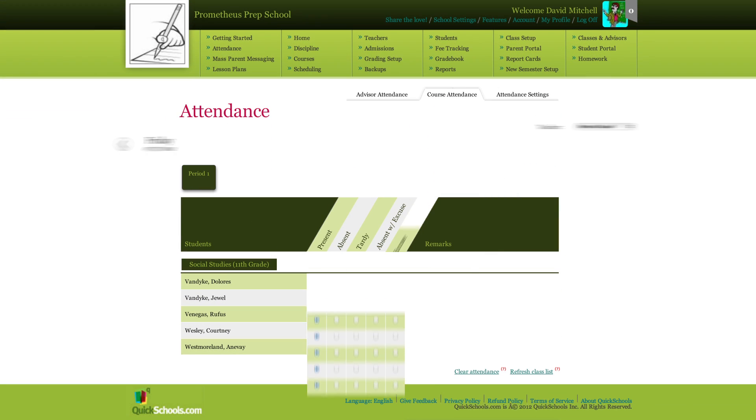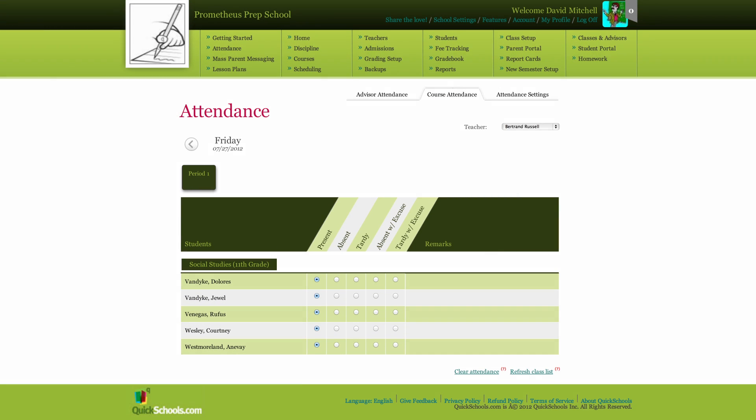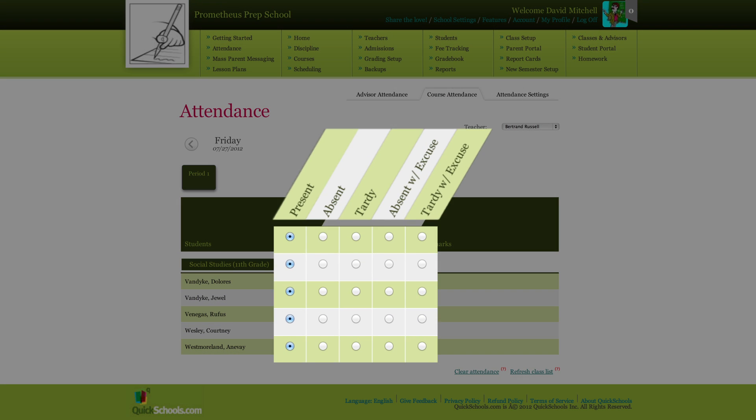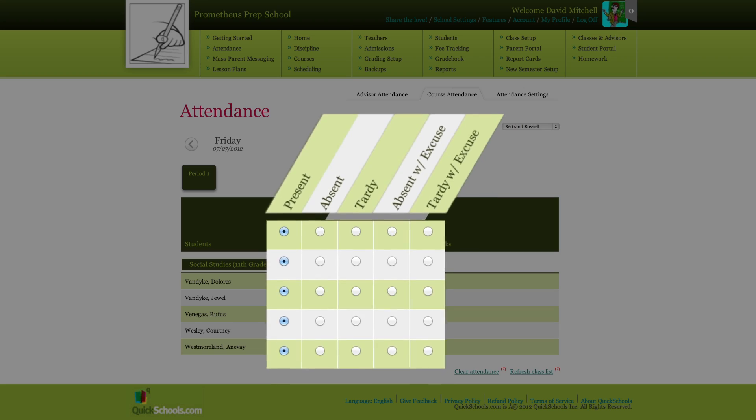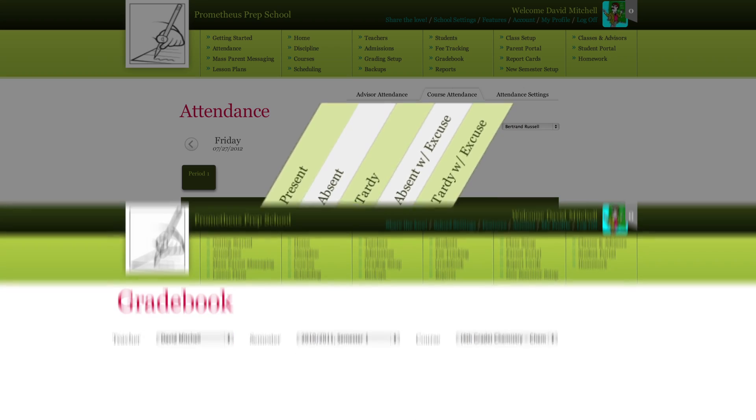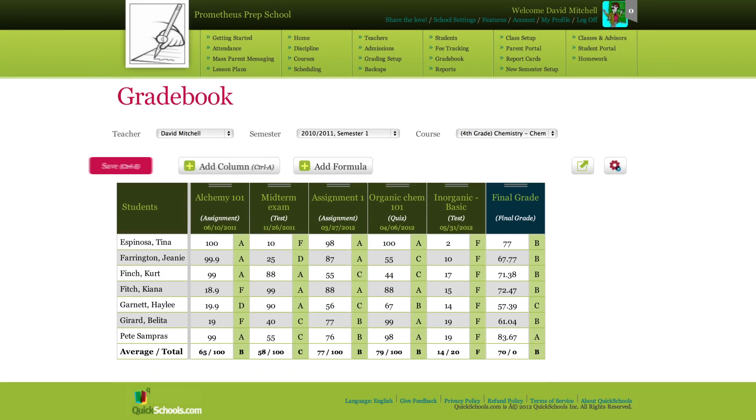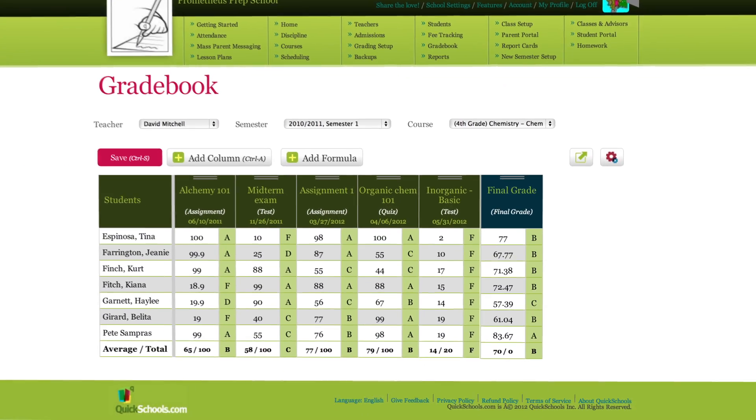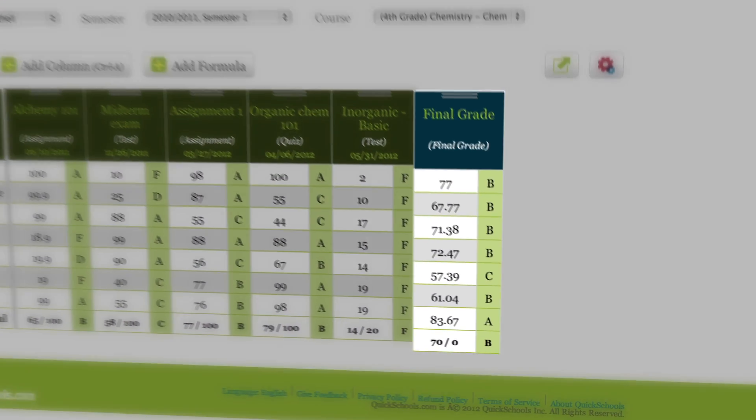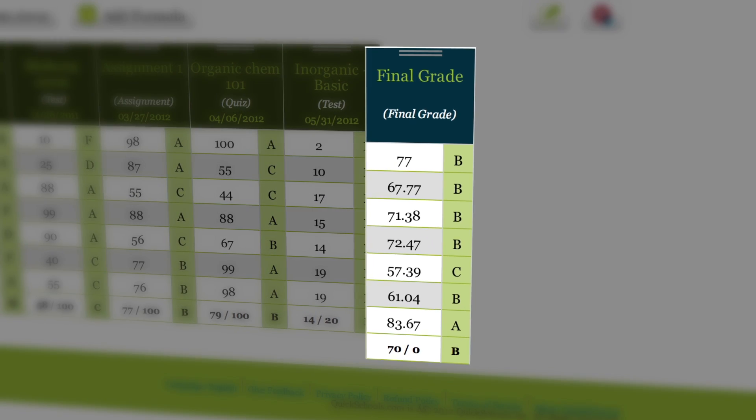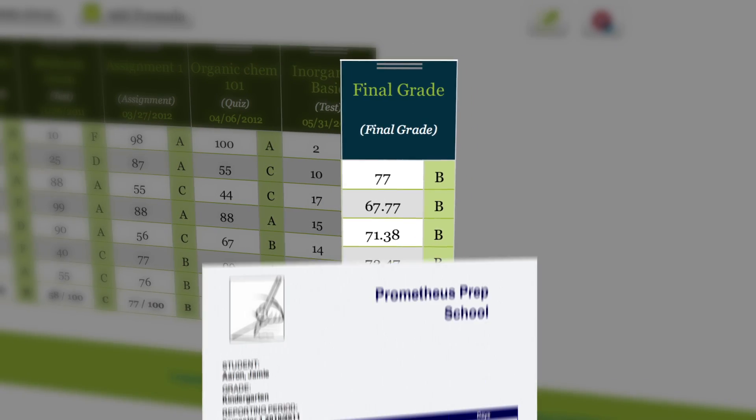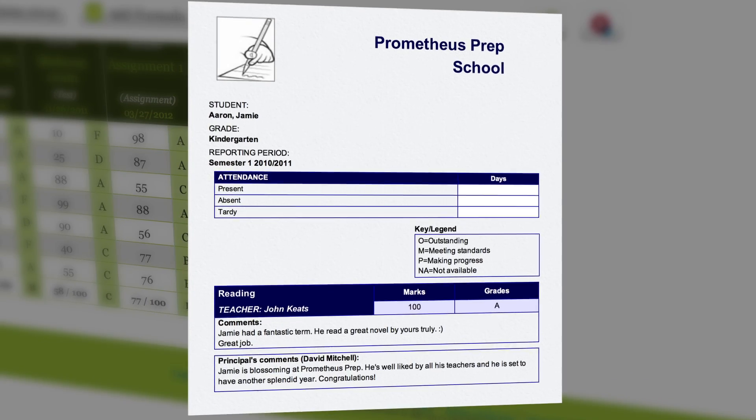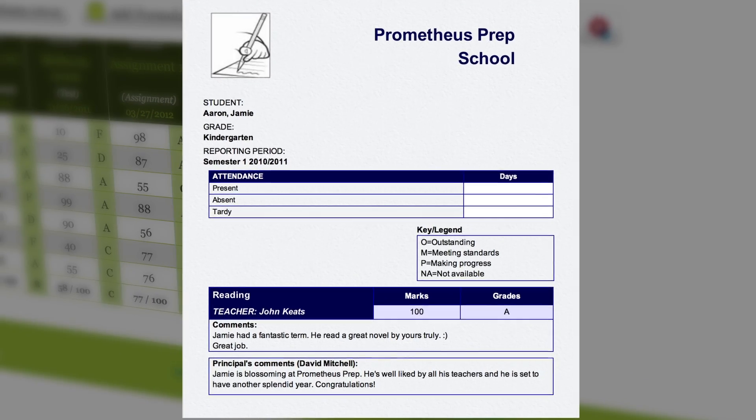Teachers can easily track attendance which is shared immediately with administrators and parents. In addition, QuickSchools.com lets your teachers organize all their grades in one place. And with our custom templates, you can print out report cards instantly.